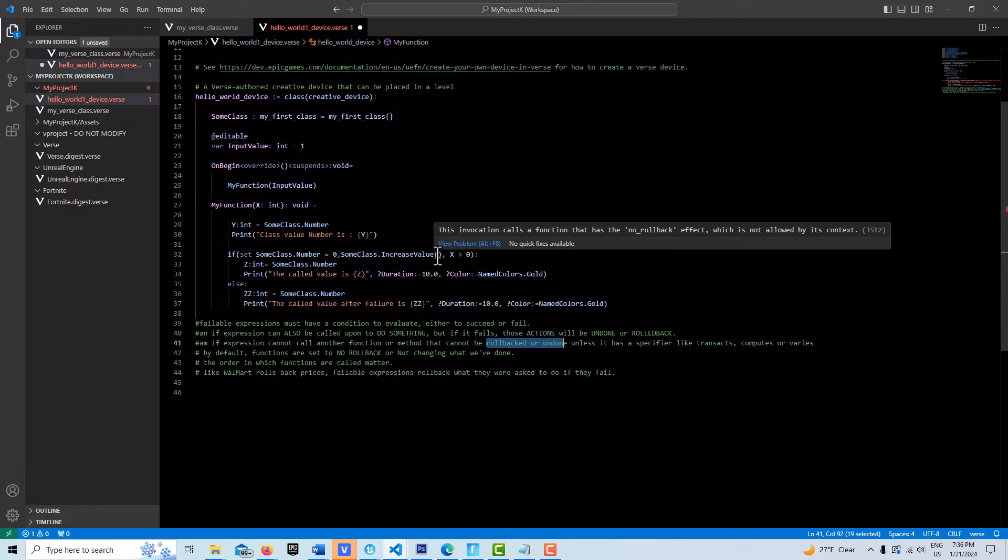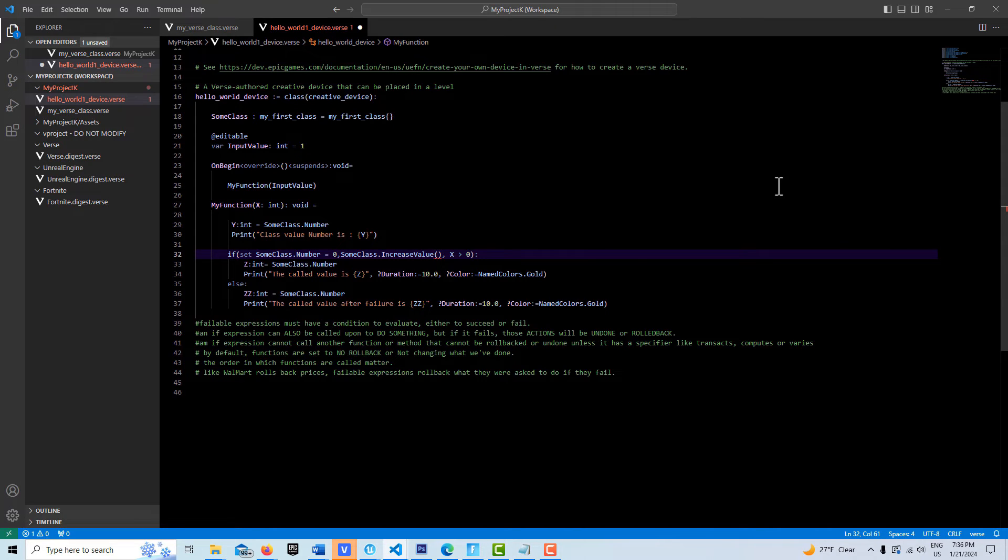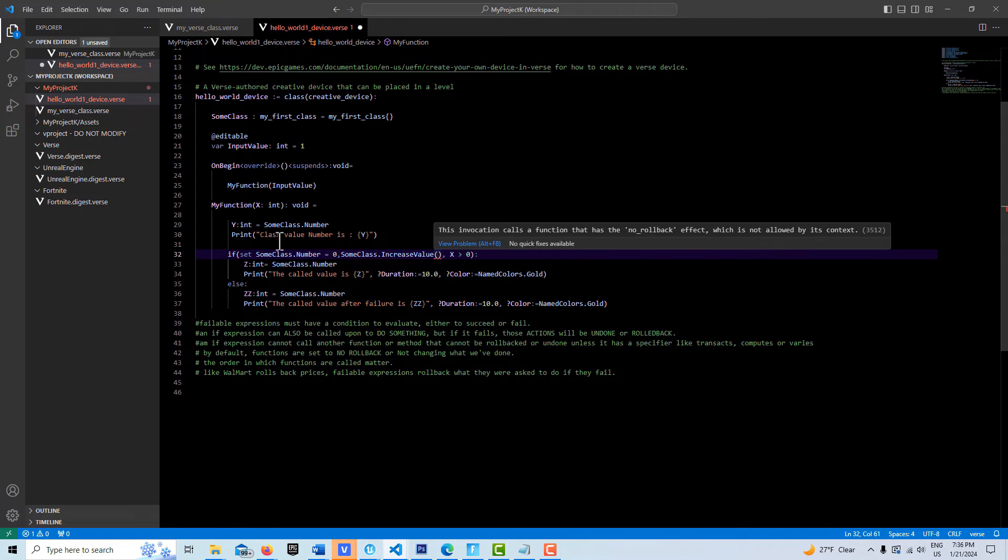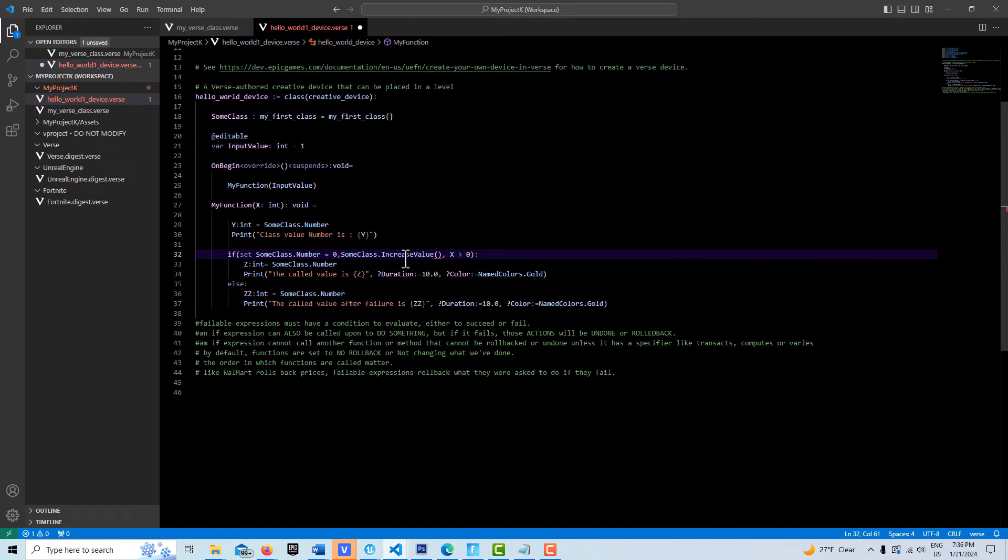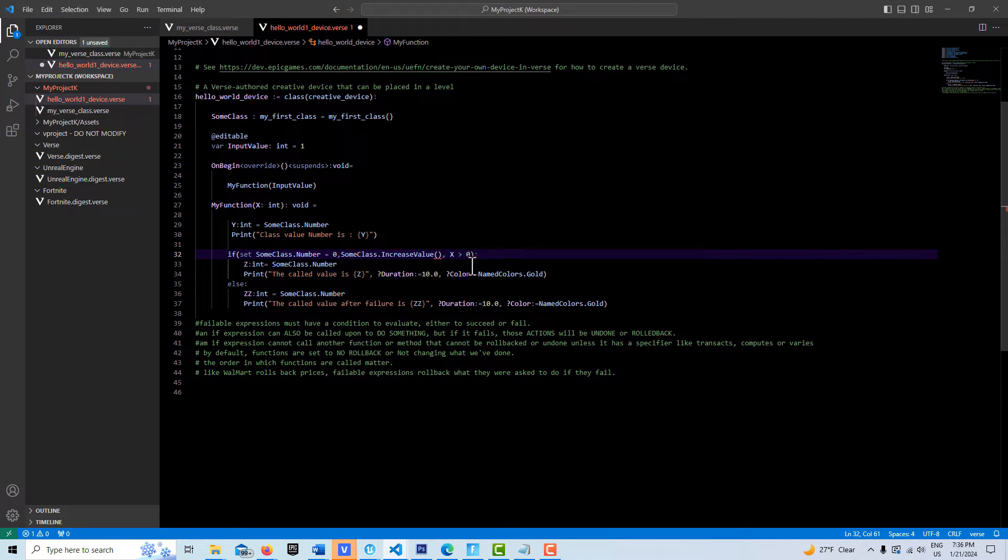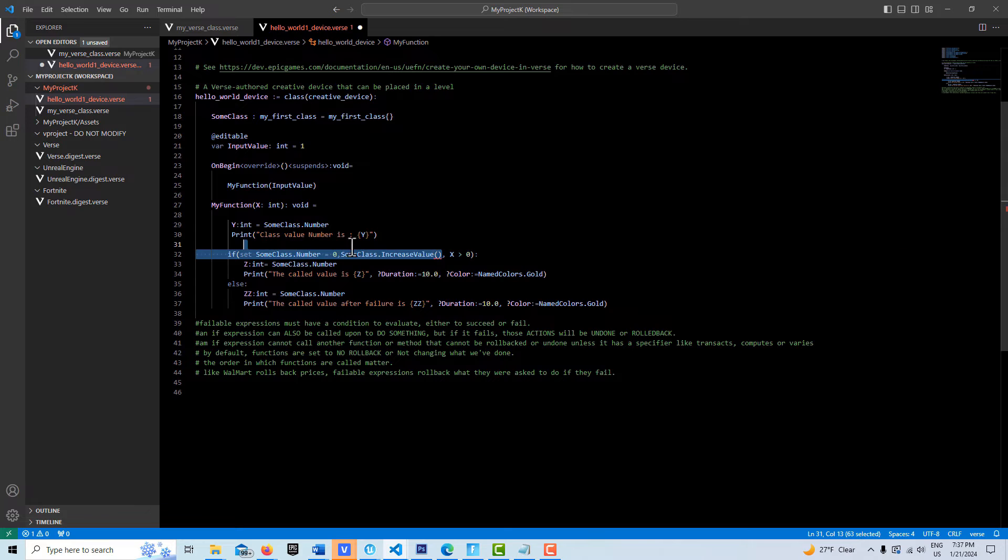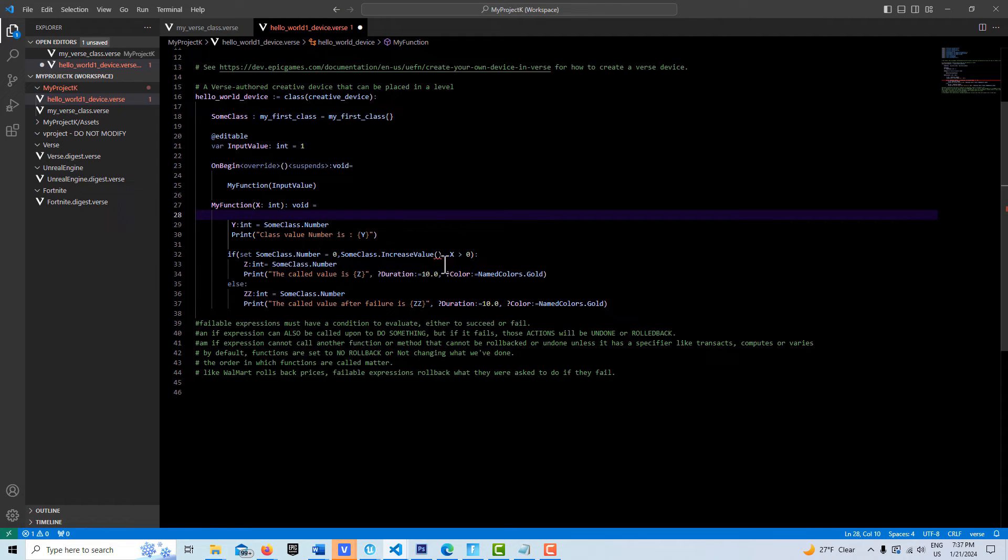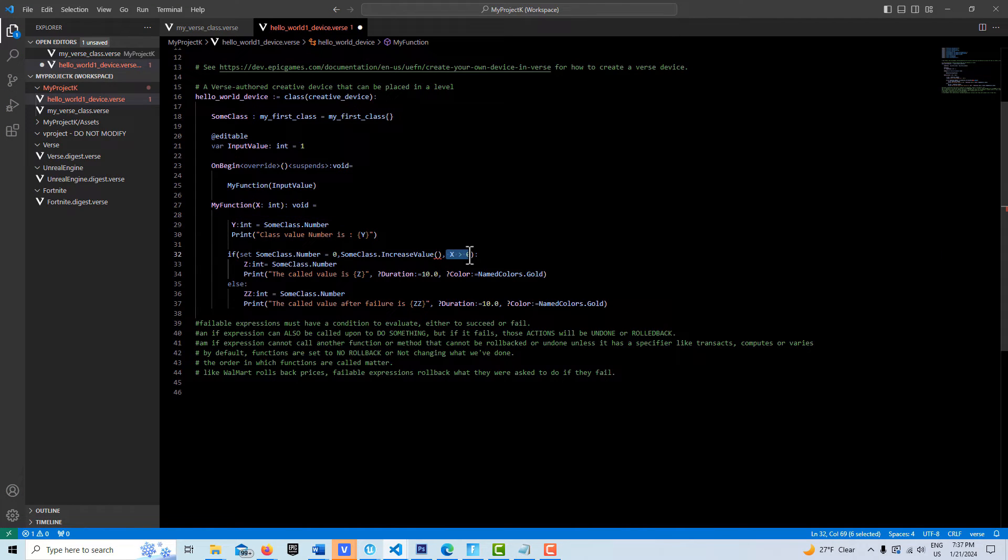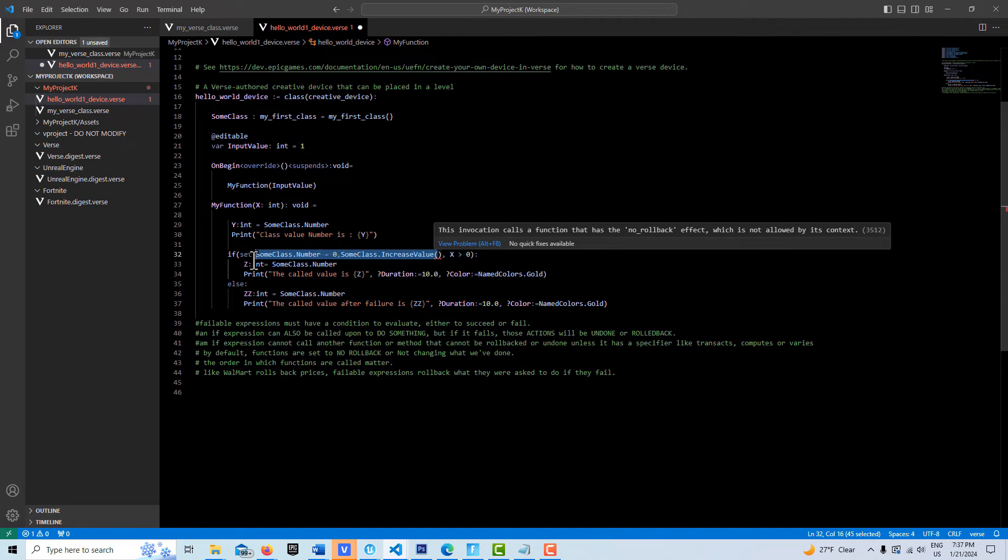It's saying this function, this invocation calls a function that has no rollback effect, which is not allowed by context. This code won't compile or run because it's saying, hey look, I can't undo what you've asked me to do unless the function I'm calling has a rollback effect, allows rollback. What are we asking to be rolled back? When we call this if statement, we check to see if it's true or false. If it's false, it rolls back what it was asked to do.